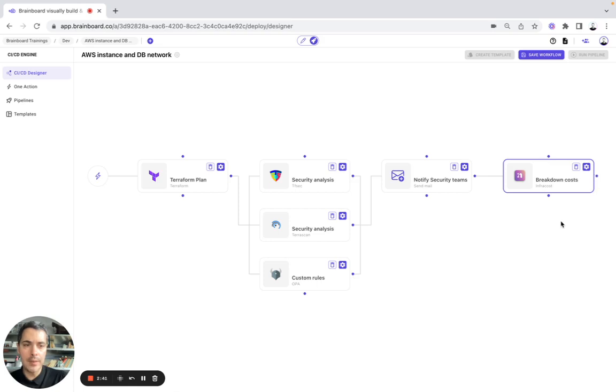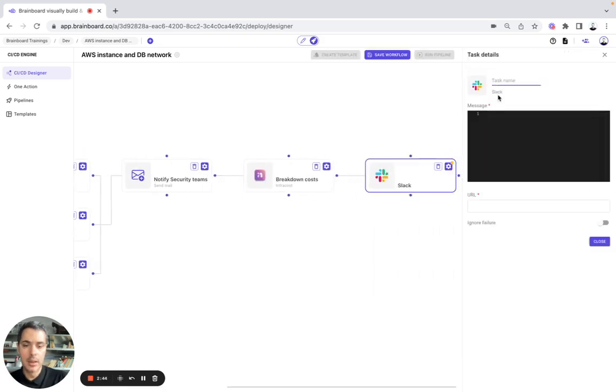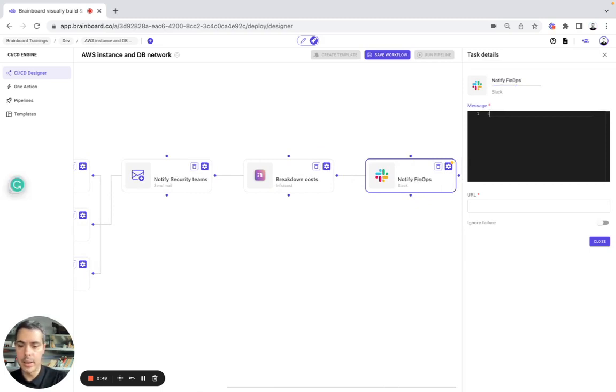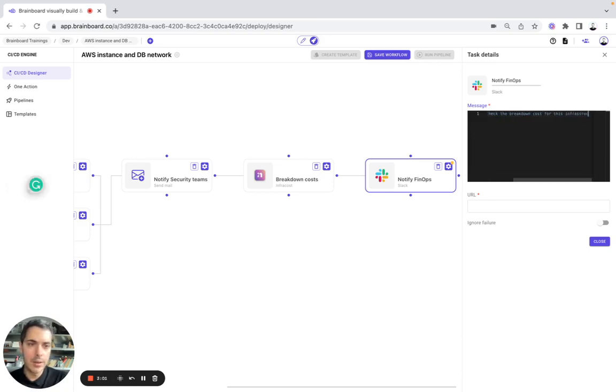And here, for example, we want to use Slack and notify FinOps. And here, can you please check the breakdown cost for this infrastructure.